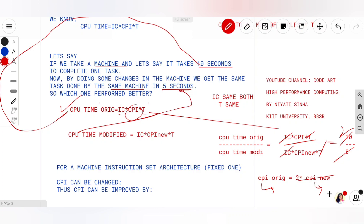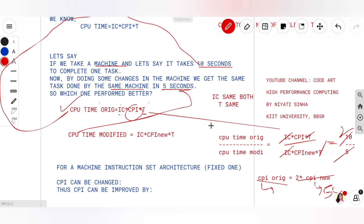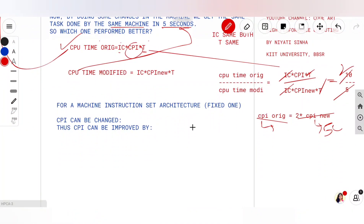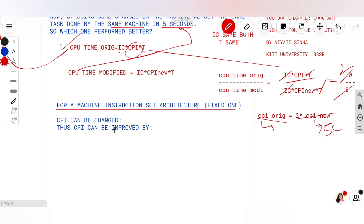So if I am now doing 5 cycles per instruction — completing one instruction in 5 cycles — my original instruction was taking 10 cycles to do the same instruction. This is how we compare machines, and later we use a term called speedup. This is the foundation of that concept.